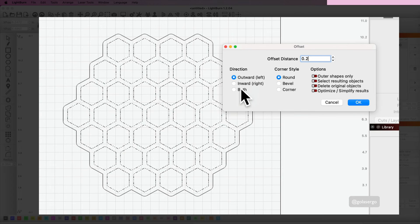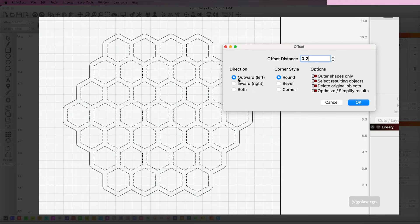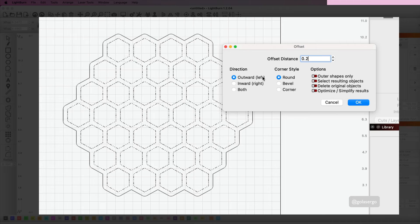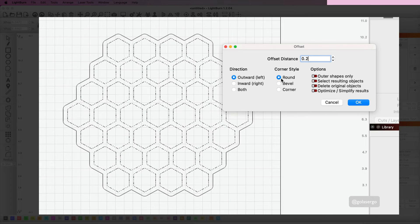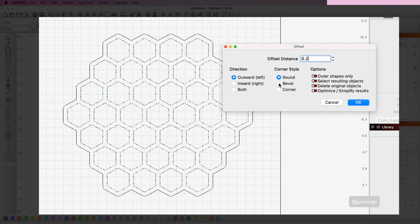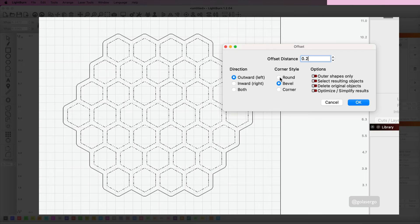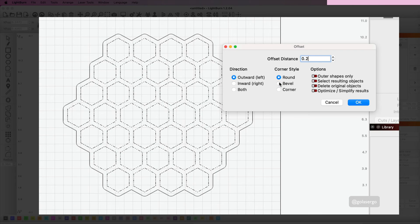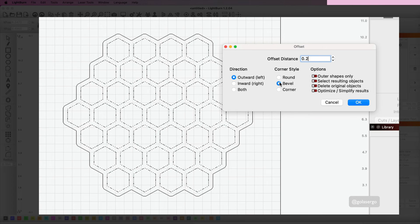Then your options are outward or inward or both—we obviously want outward. And corner style, you can choose what you like here. You can go with round or a beveled shape. The beveled, you can barely notice any difference there. There is a slight difference but not by much.